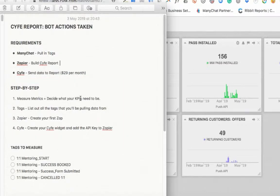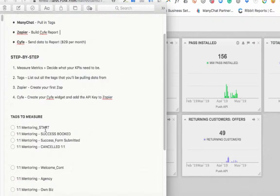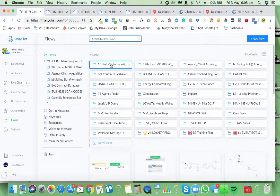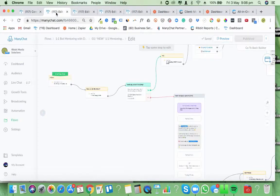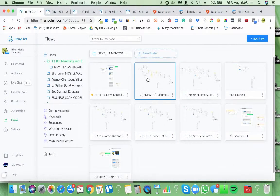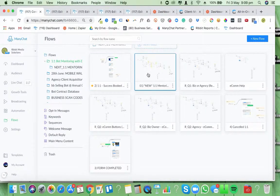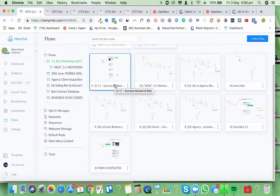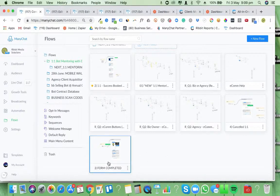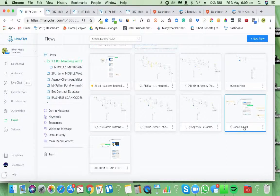For this example I'm going to use one of my own bots — a one-to-one mentoring bot. Inside here we've got various actions. Some remind people to keep continuing if they don't answer a question. The key metrics are: when they enter the bot, when they've booked through Calendly (linked in Zapier and tagged), when somebody completes a TypeForm (also tagged via Zapier), and if somebody cancels inside Calendly, that's tagged as well.